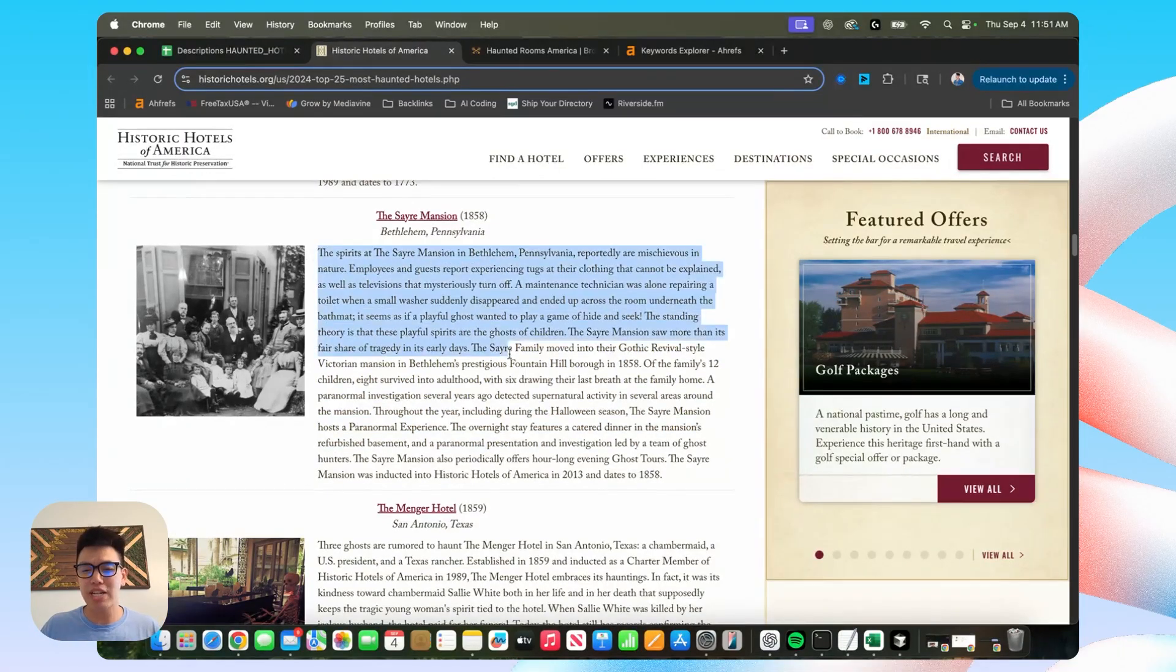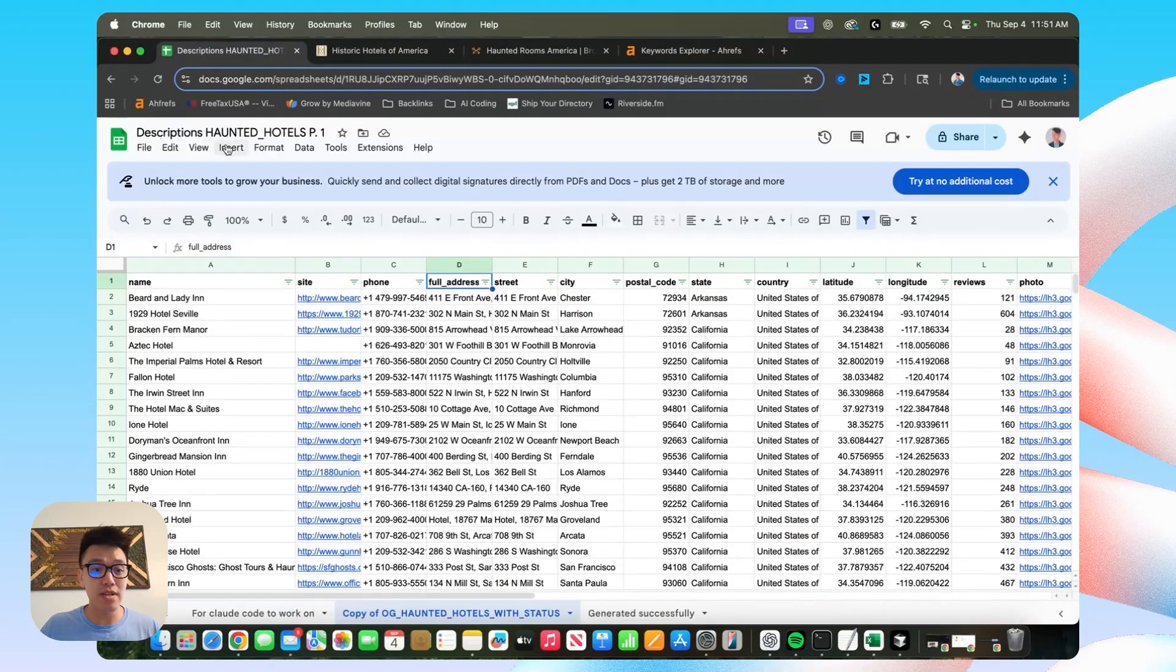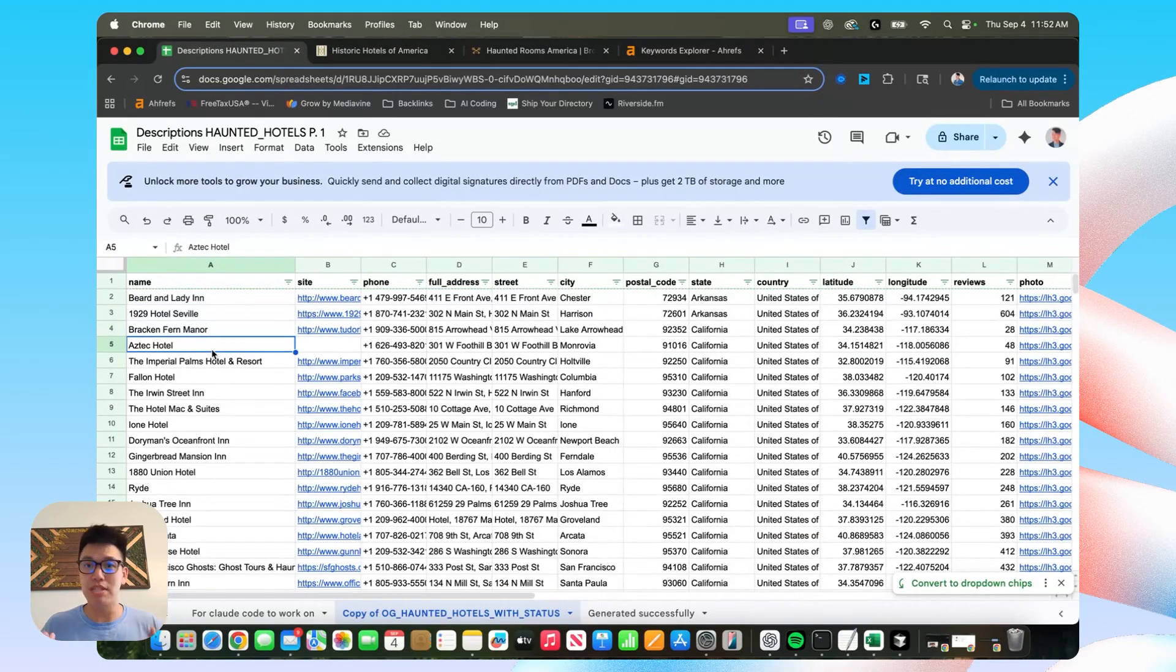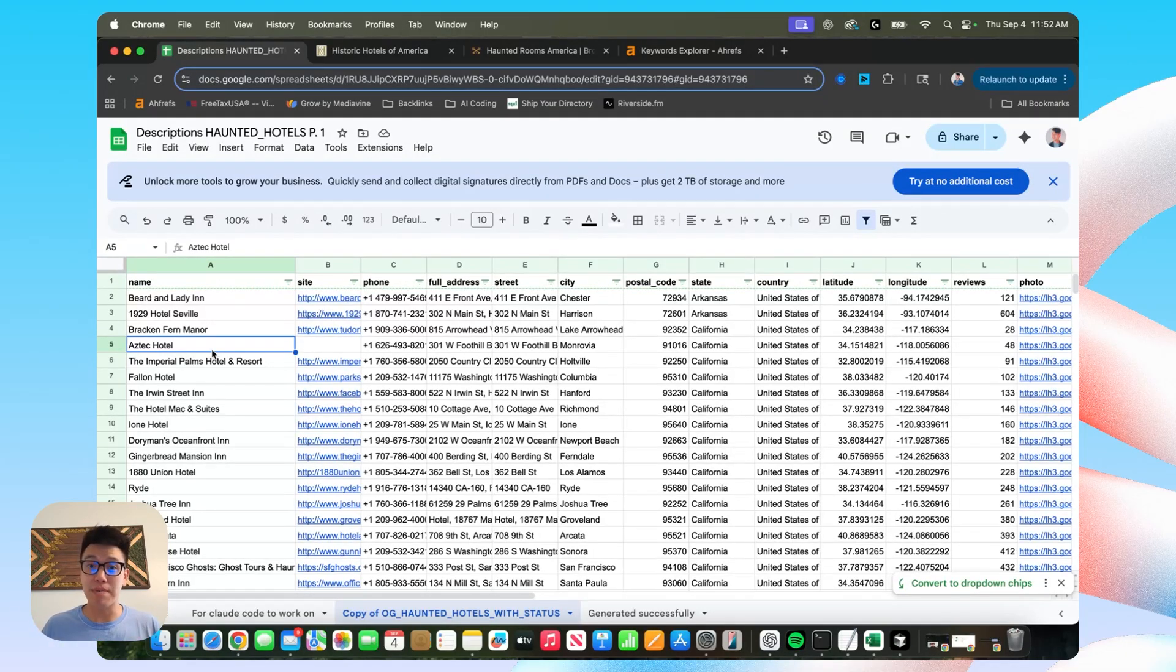So how would you actually go and create a really high quality description like this? Well, I would have to look up every single one of these haunted hotels and put the story together. Or I can use ChatGPT and hope that it doesn't hallucinate. But both of those options suck if I'm going to be honest. And that's when I went to Claude Code.